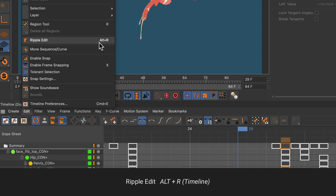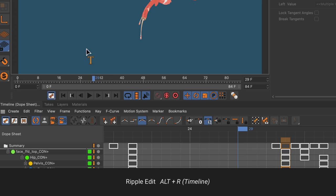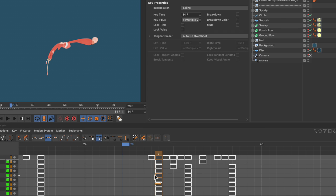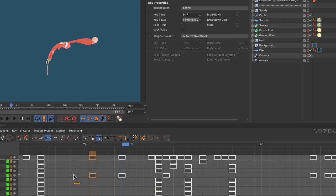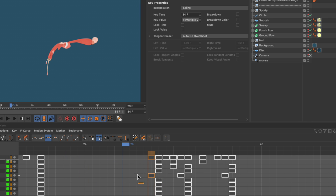The shortcut is Alt+R. And now if we move this keyframe, you can see that all of the following keyframes on that track are moving as well.